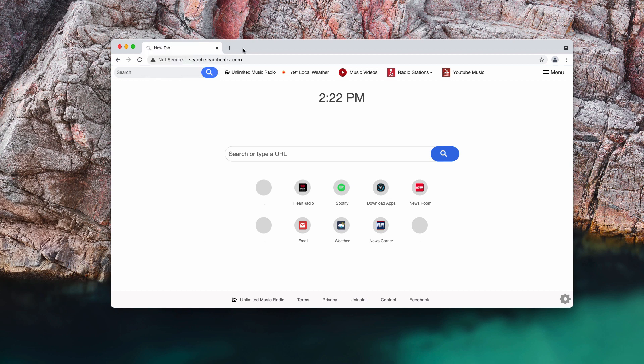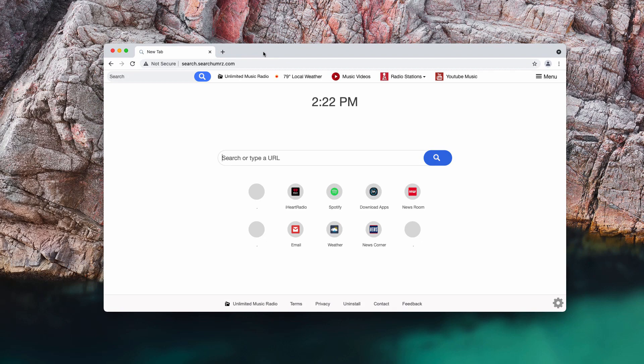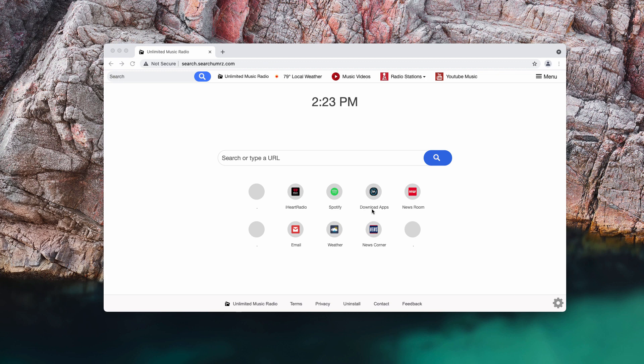The developers of this service claim that by installing the extension you will be able to get access to some popular music streaming services like iHeartRadio, Spotify and other useful features.